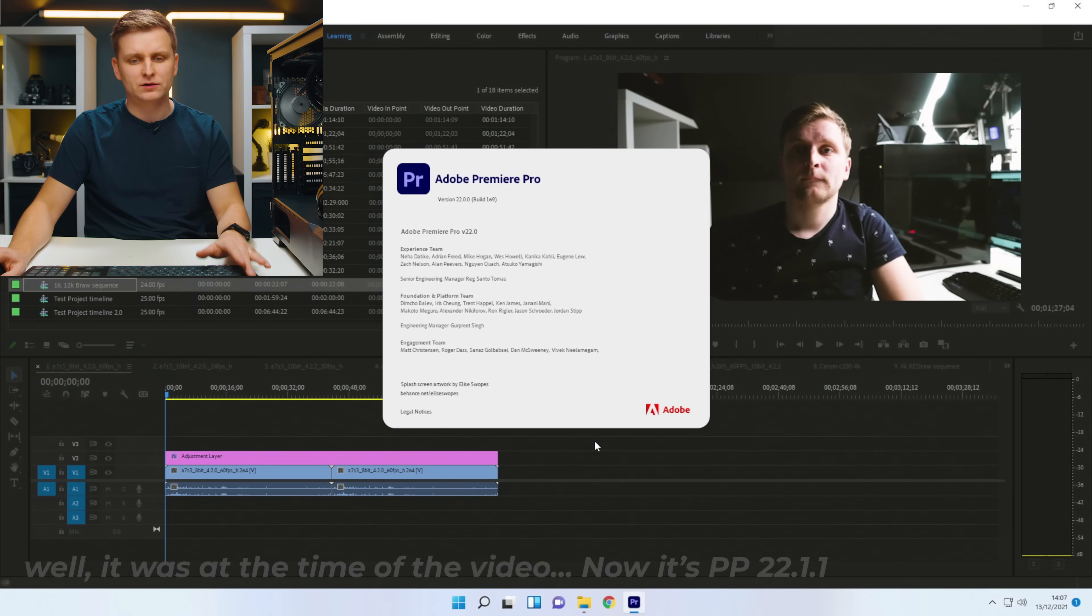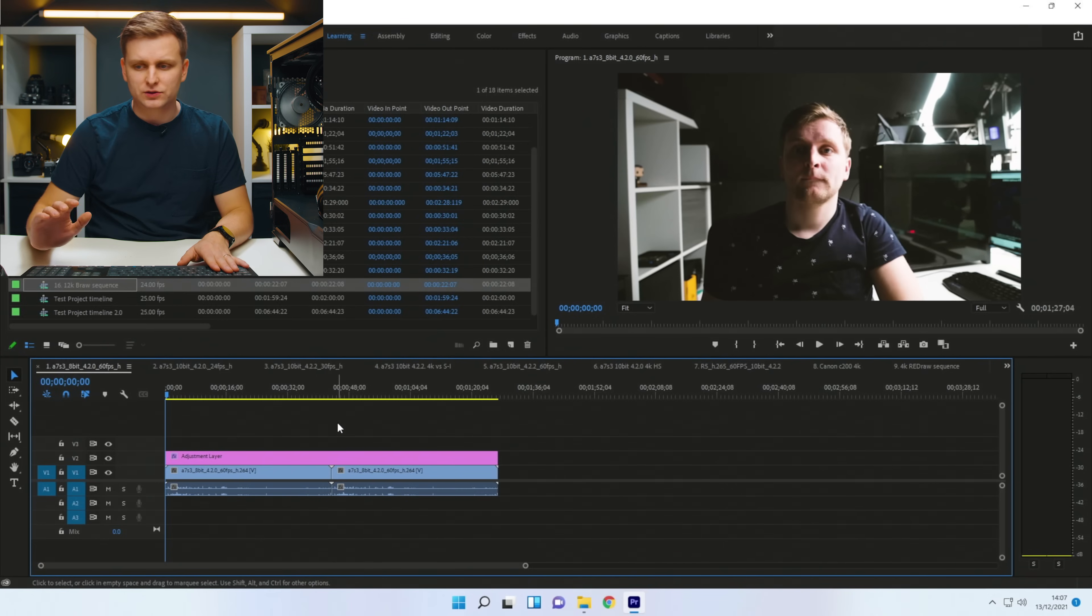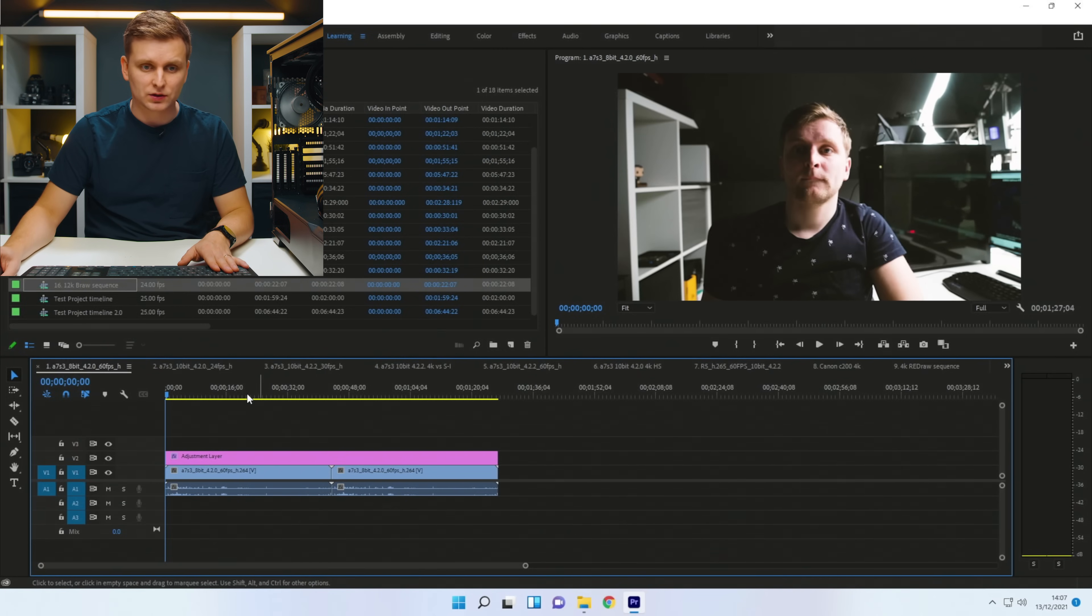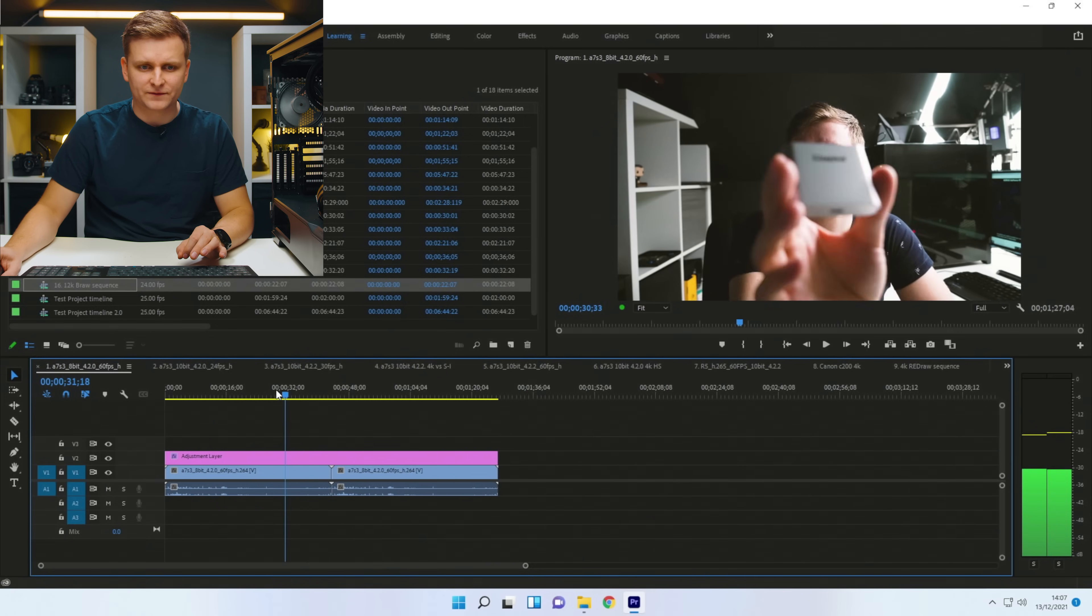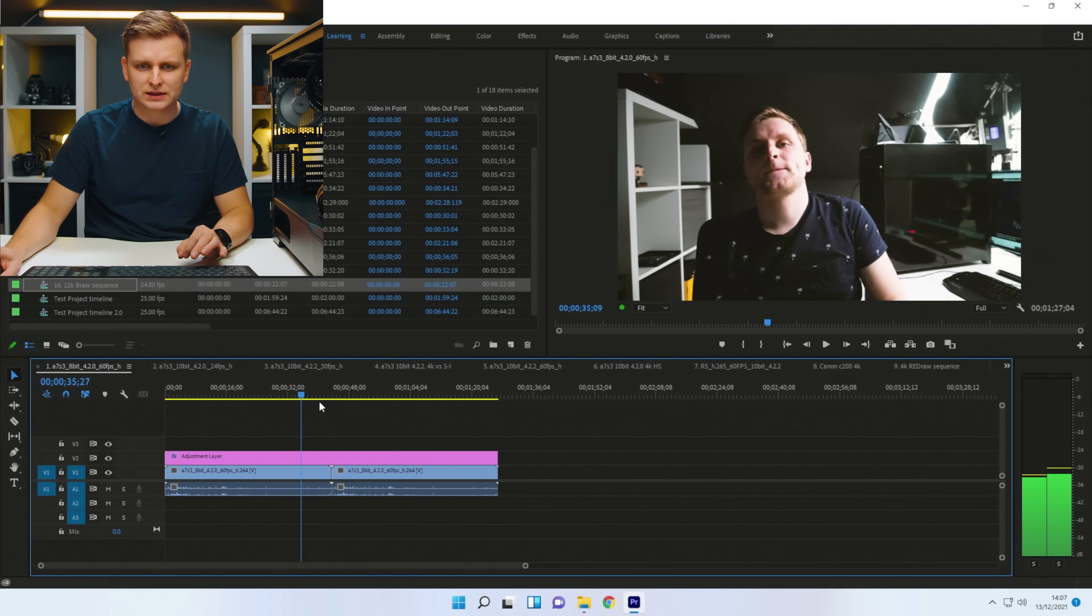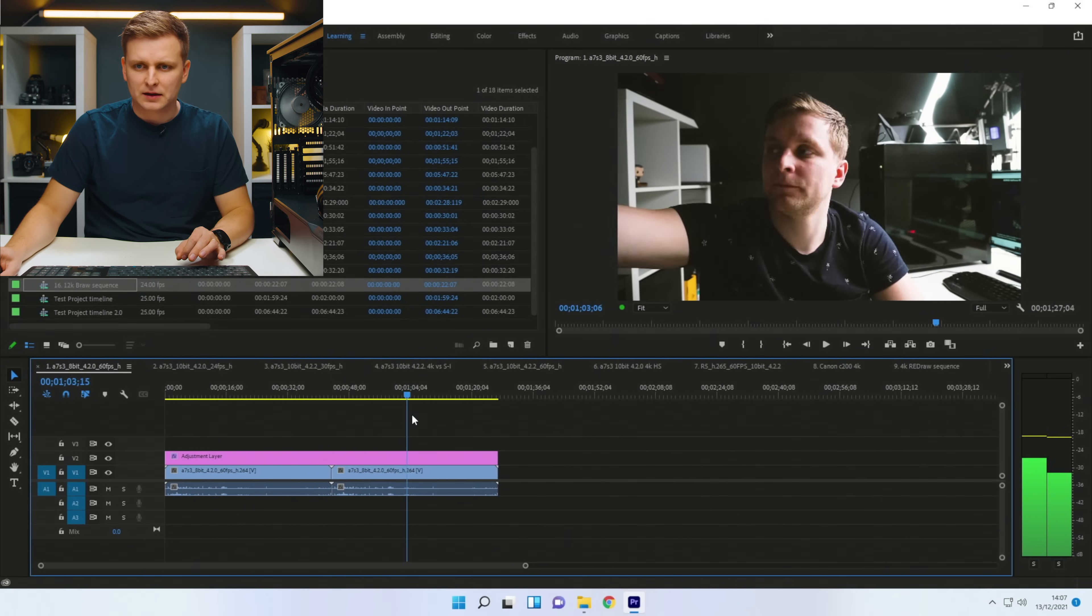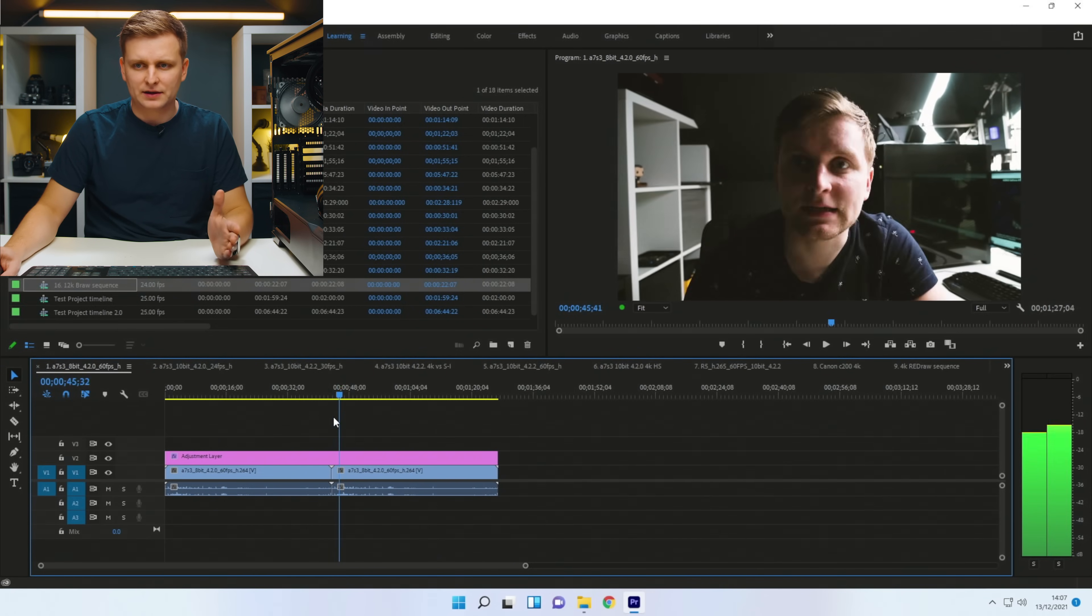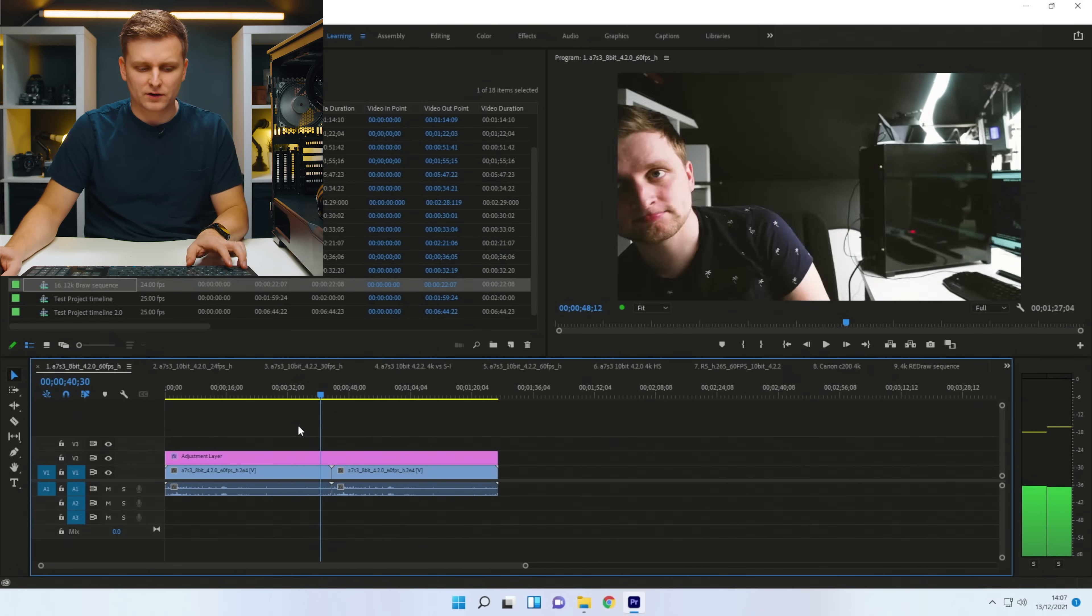You know, we're running Windows 11, latest version update. Everything is up to date. So let's start. Now, this is 4K 60 frames per second. And I think the timeline performance is very, very good.